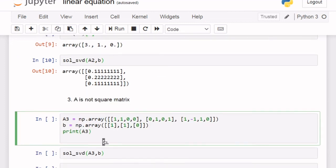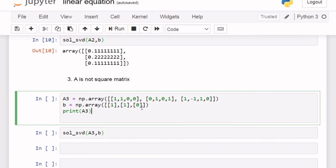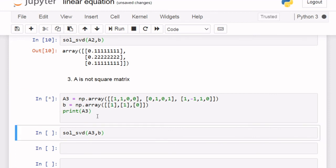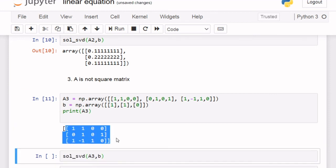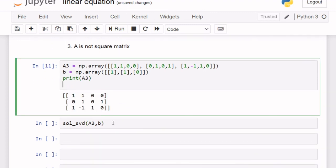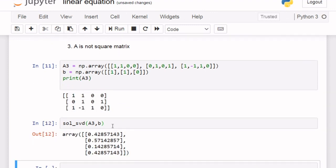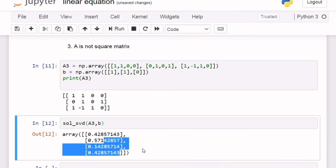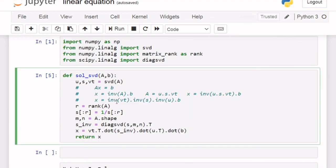The final condition is when A is not a square matrix. I have taken a 3x4 matrix here — you can see A is a 3x4 matrix. We can solve this using the same SVD solve method and we find our solution. Using this solve SVD method you can solve any type of linear equation. I hope you enjoyed this video.